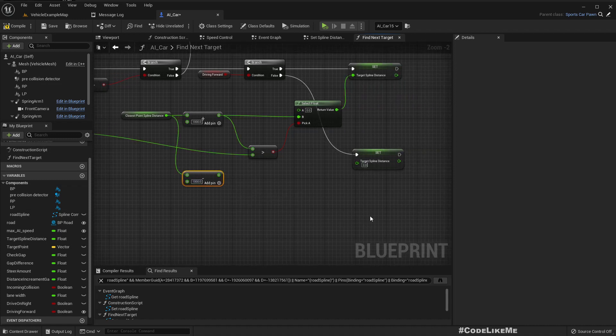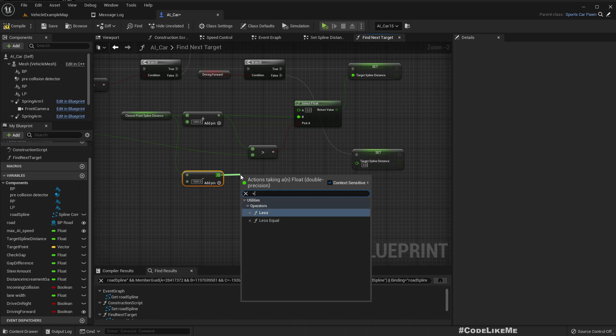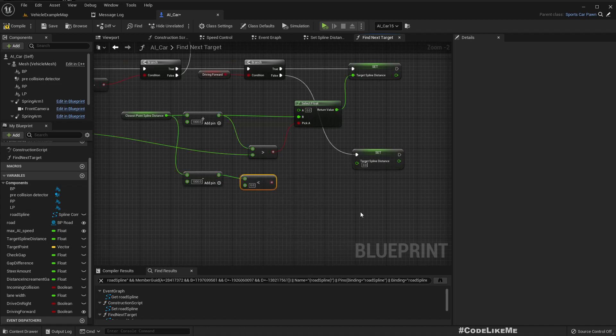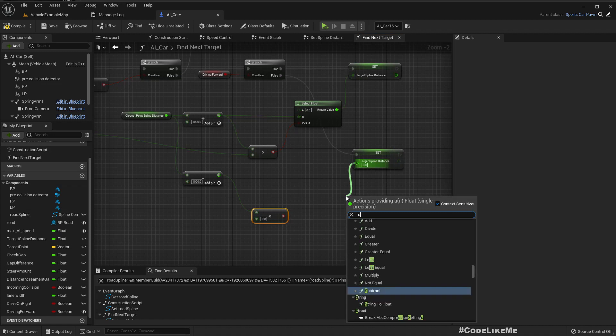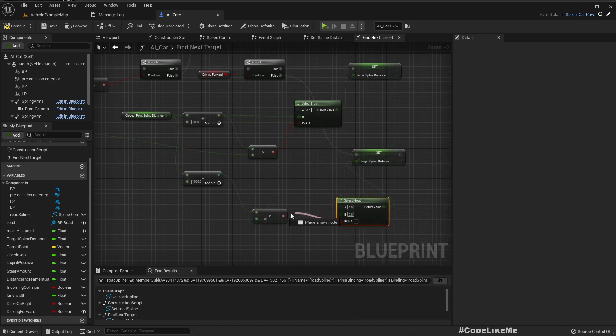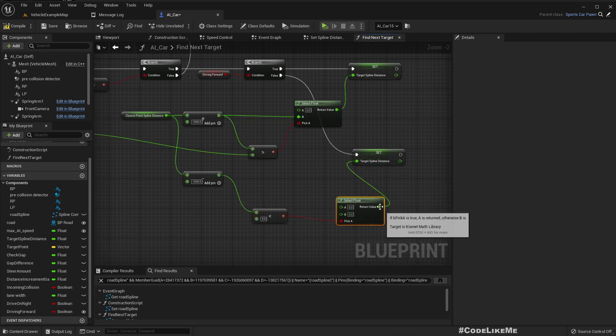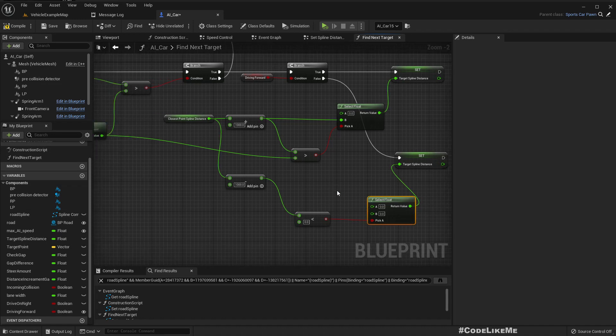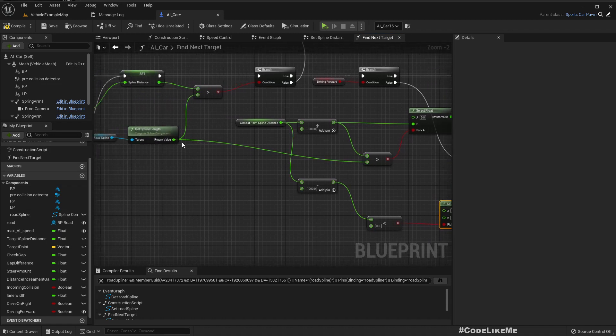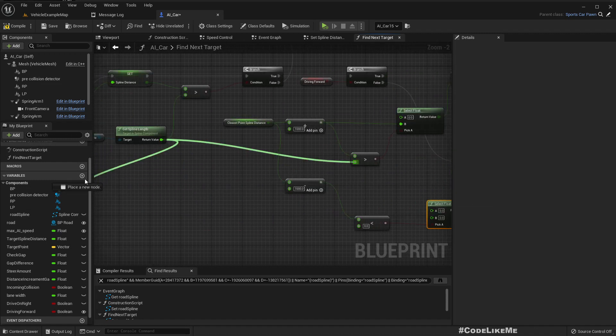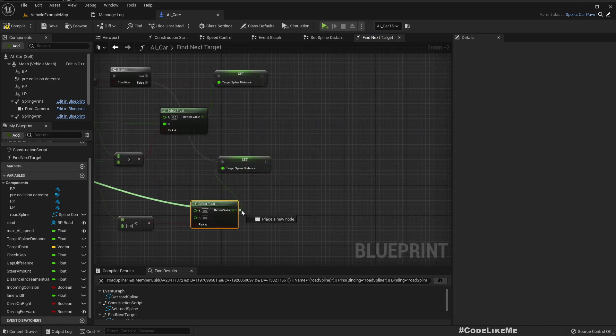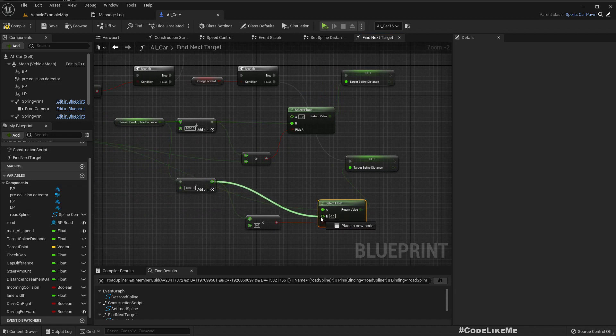If this is less than zero, we should use the spline length as the target value. Otherwise we can use the same value.